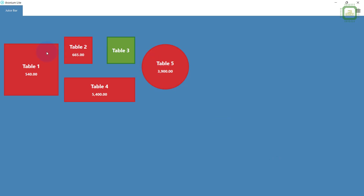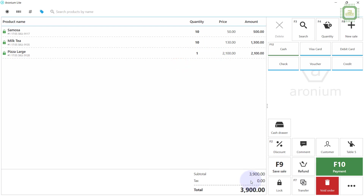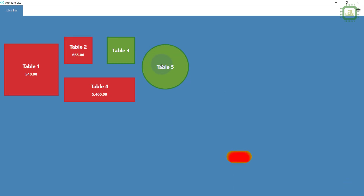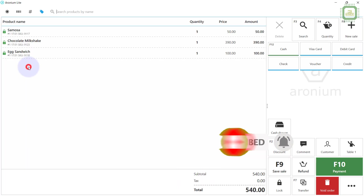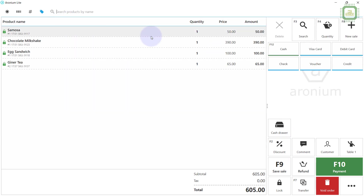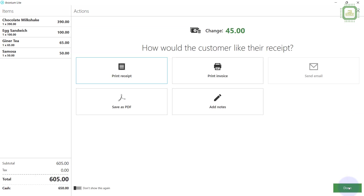We can see the subtotal of all the tables. Table 5 is going to leave and asking to close the bill. Click on Table 5, see the subtotal, and go for payment as usual. Now Table 5 is no longer in progress. We are also going to close Table 1 — they are adding one more ginger tea and asking to close the bill. Press F10 for payment, they are giving 650 and we give 45 change. Done.